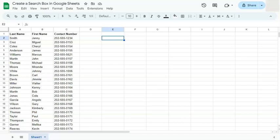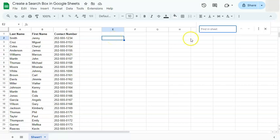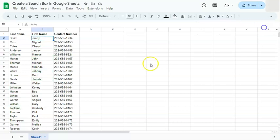In today's video I'm going to show you how to create a search box in Google Sheets. Normally when you want to search for something, all you have to do is press Ctrl+F on your keyboard, and a search tab will appear where you can type in whatever you want to search and it will be highlighted. Did you know that you can also use a search function within your spreadsheet?